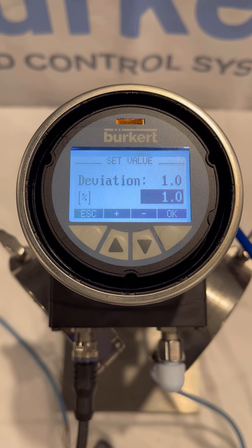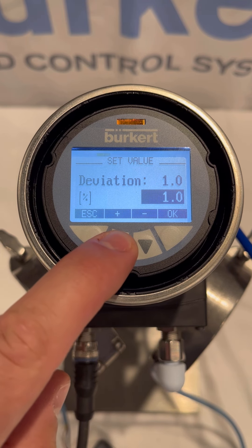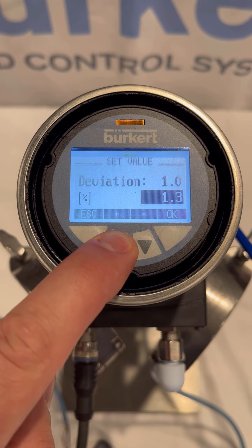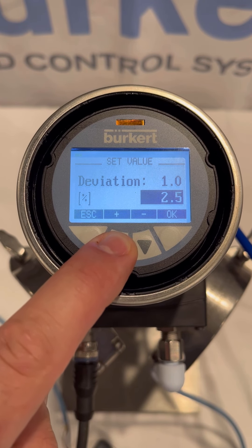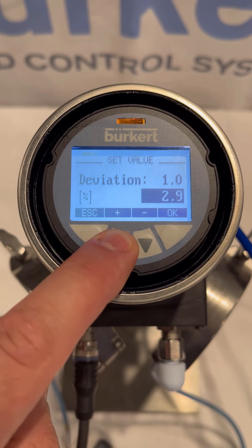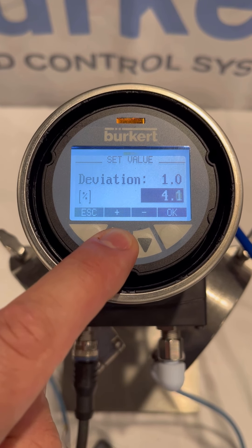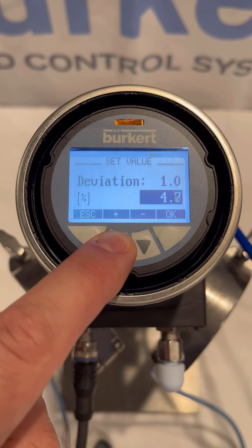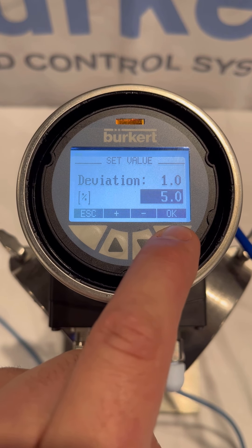Now we'll enter the percentage deviation at which we want the binary output to be sent. For this demonstration, we'll set this at 5%. Once the deviation percentage has been set, we can press OK.